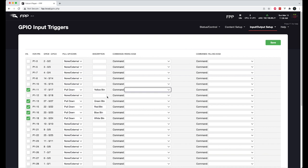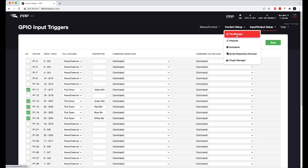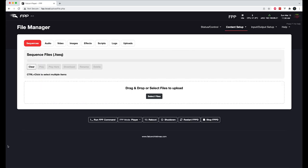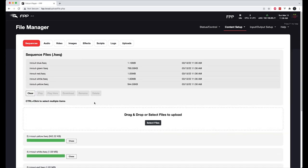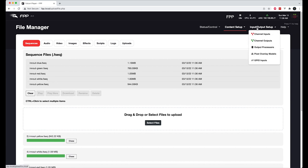So let's upload some content. I've already created a few FSEQ files. And I'm going to just upload those so that we can run them. Alright, those are all uploaded now.